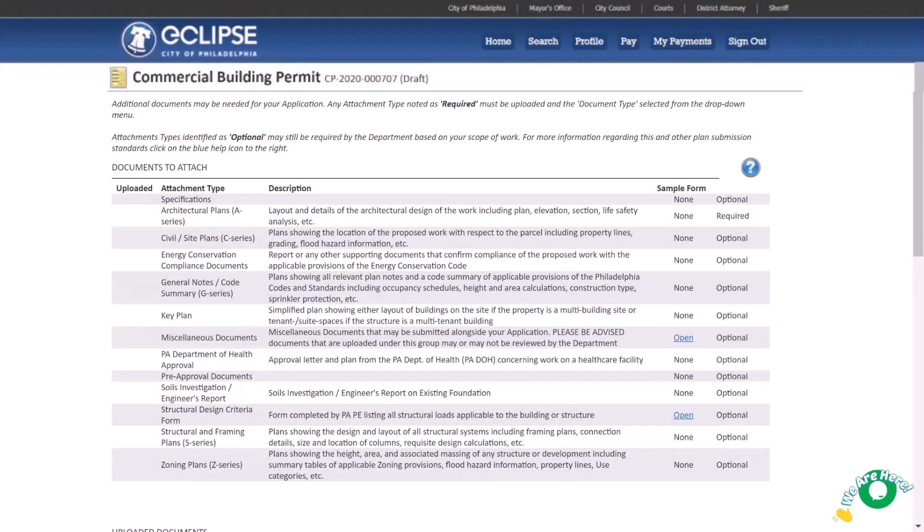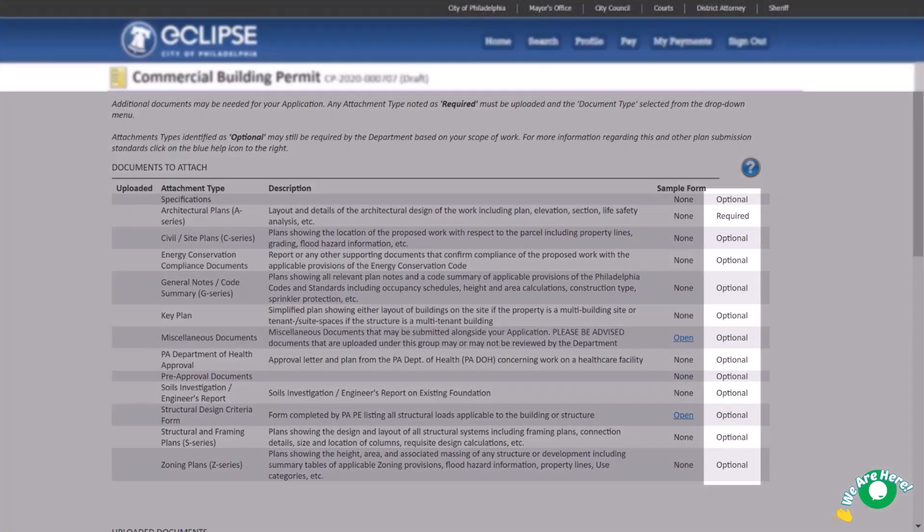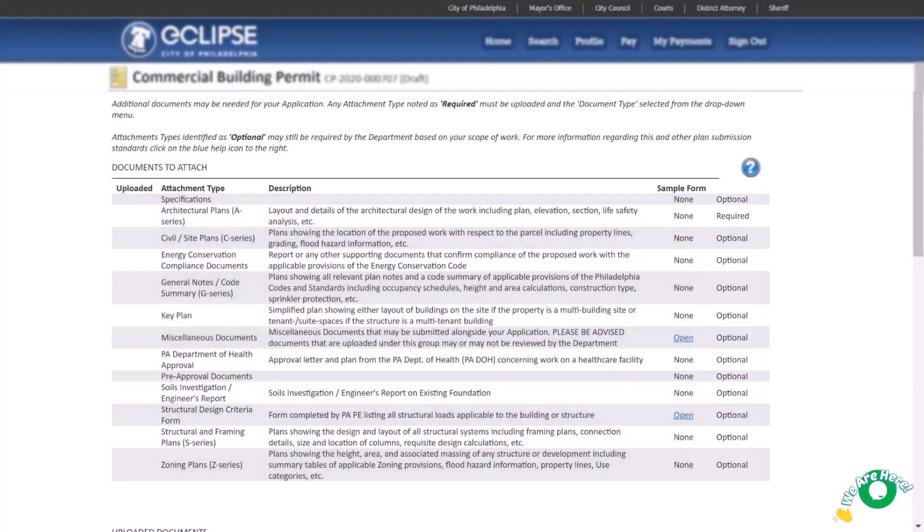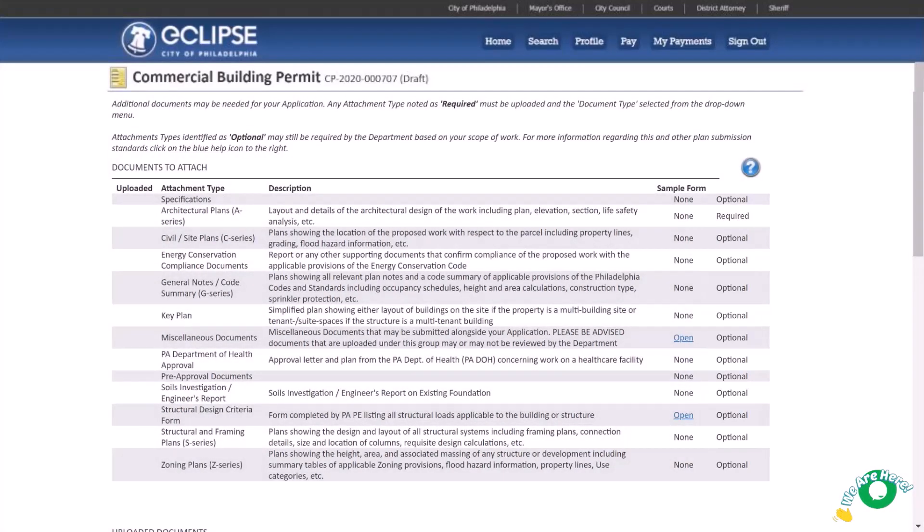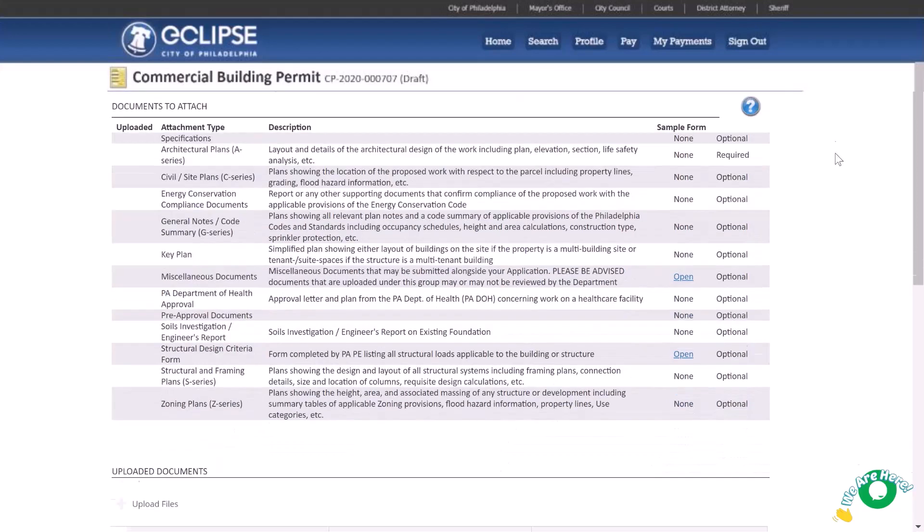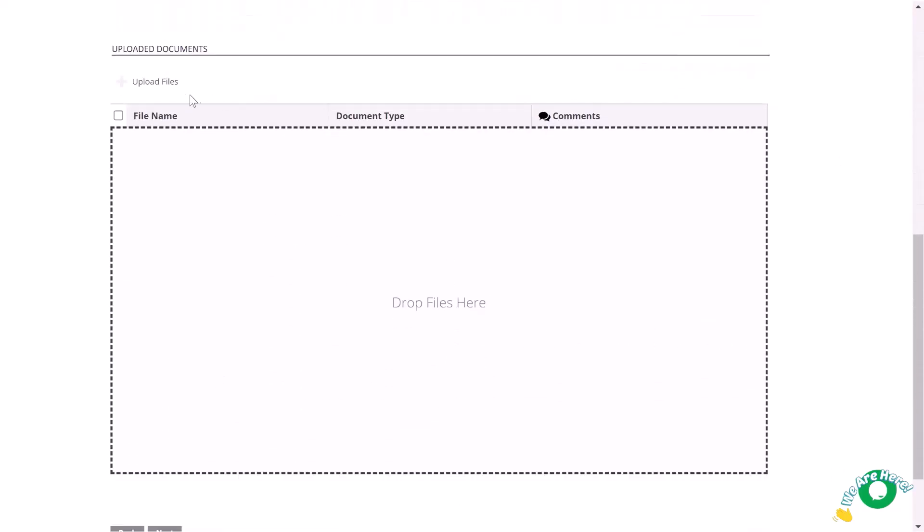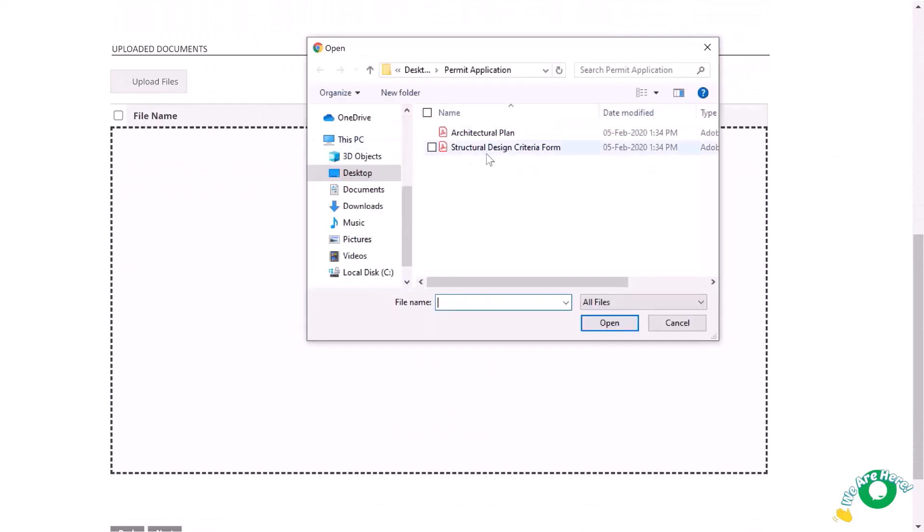Here you will upload your documents. Check the right-hand column to know whether or not a document is required. Required documents are based on the work and structure type selected earlier in the application. Optional documents may still be necessary for your permit type. Check our website for a complete list of permit application documents. Write down or take a screenshot of the documents you need to upload. Click upload files to open the file folder on your computer. Choose the PDF files to upload.